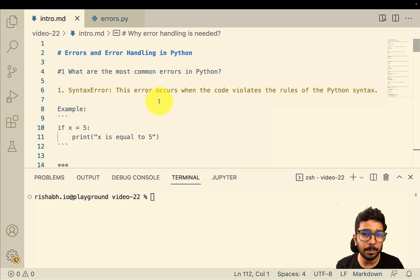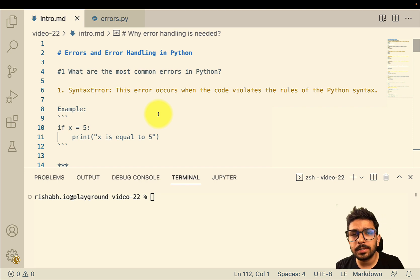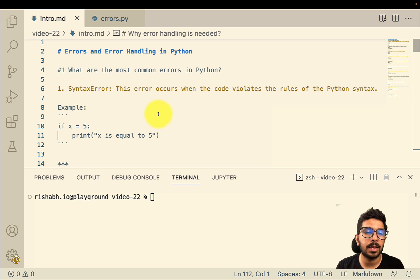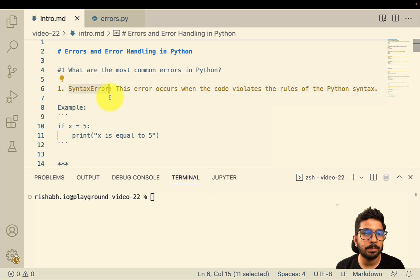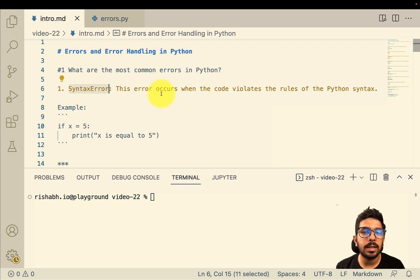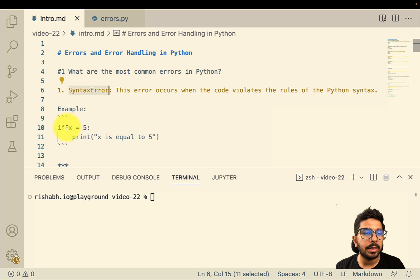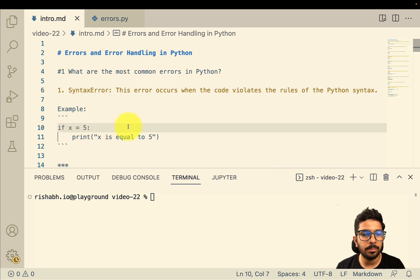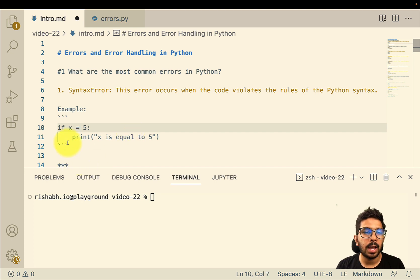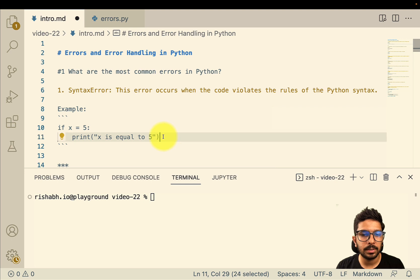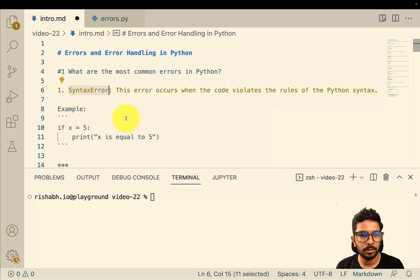Let's look at what are the most common errors in Python. I have curated some examples to showcase how exactly some errors can occur. Here's the first example — one of the most common errors is the syntax error. This error occurs when the code violates the rules of Python syntax. Here, instead of using a comparison operator, I'm using the assignment operator, and when I try to print this, it throws a syntax error.